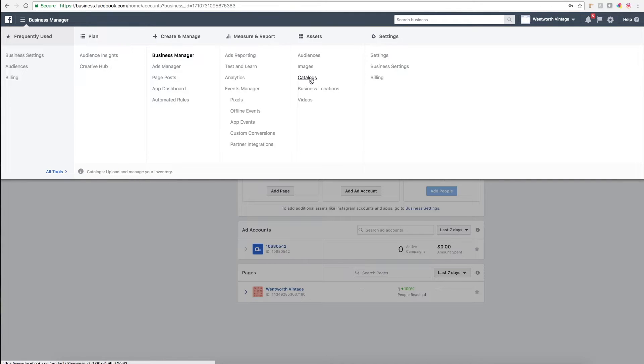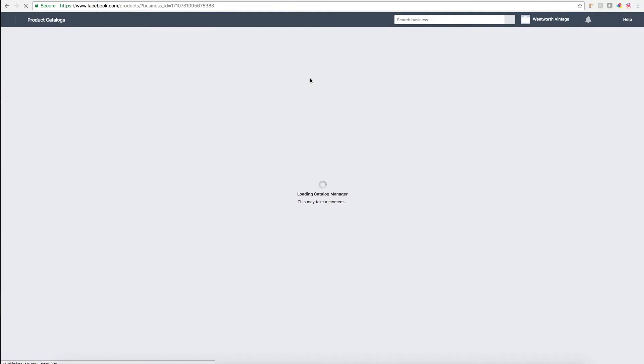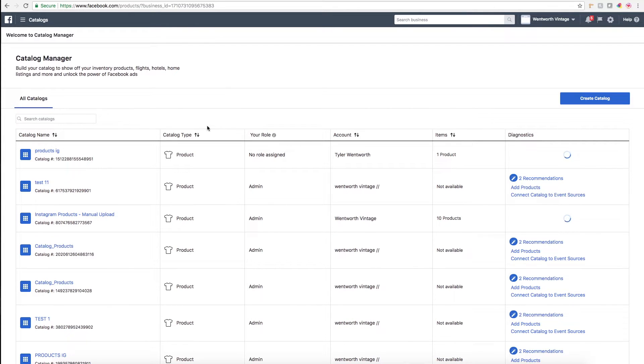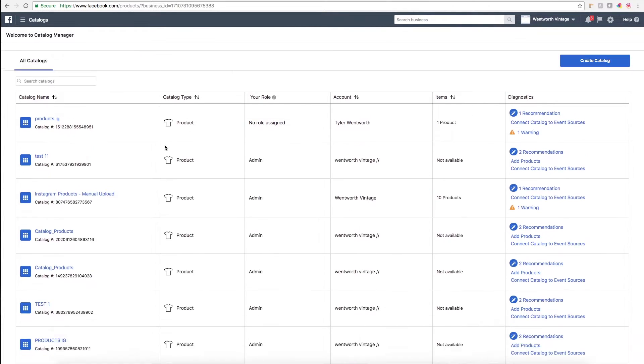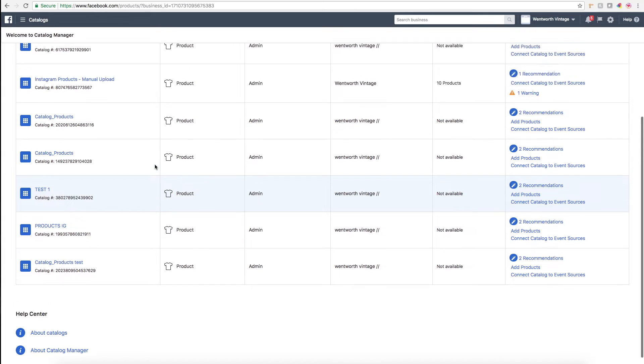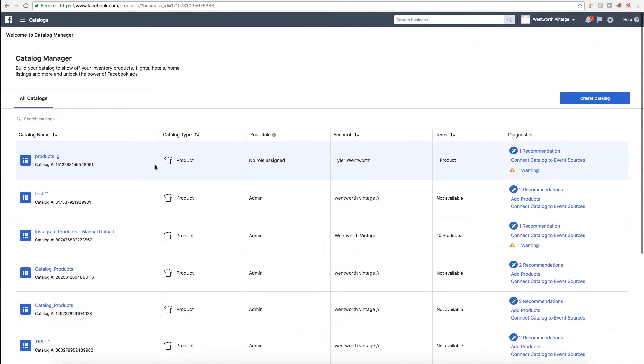You'll click here on catalogs and it should open up your existing catalogs, which you probably don't have any. I have a lot of test accounts here because I was testing this manual process quite a bit this week, but you probably won't have any catalogs.